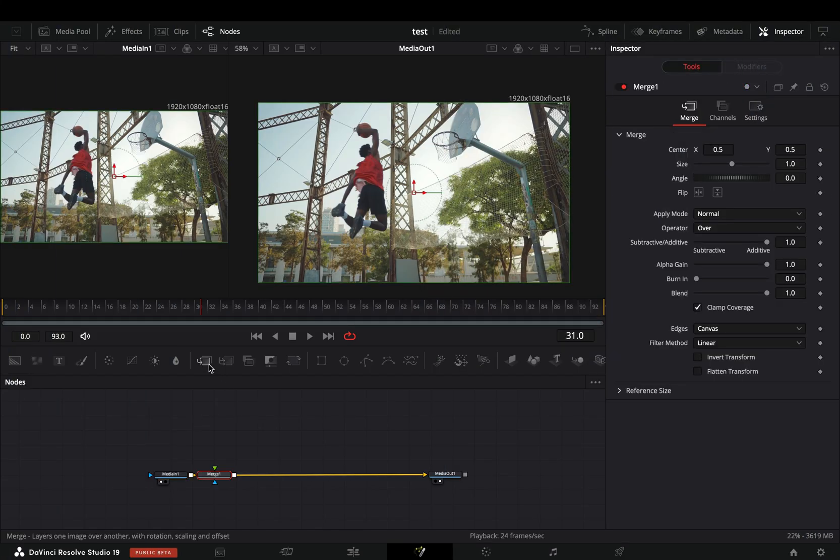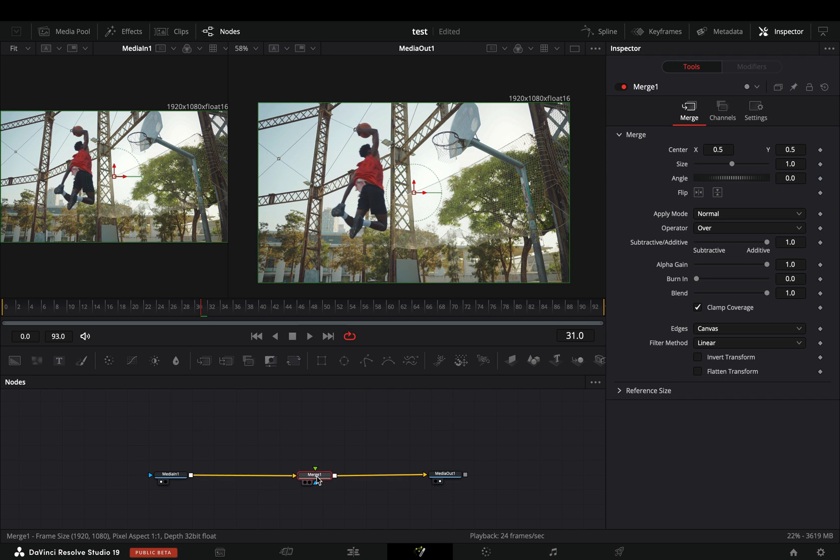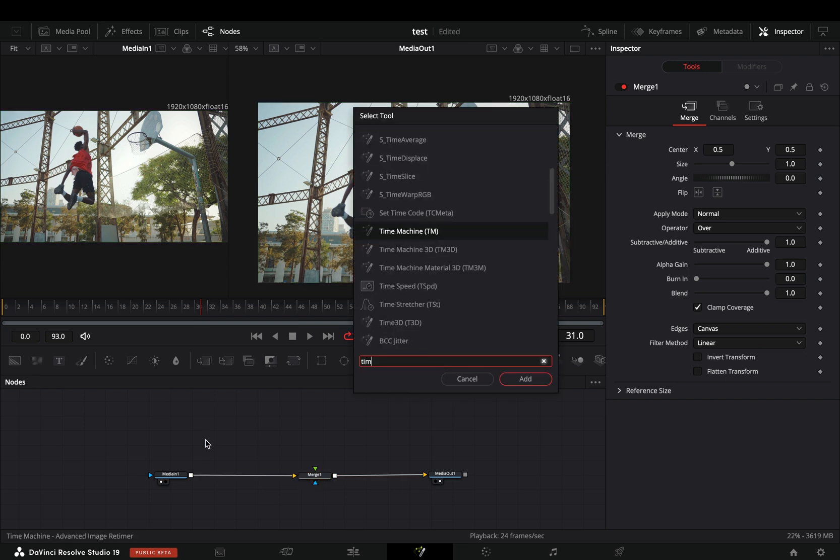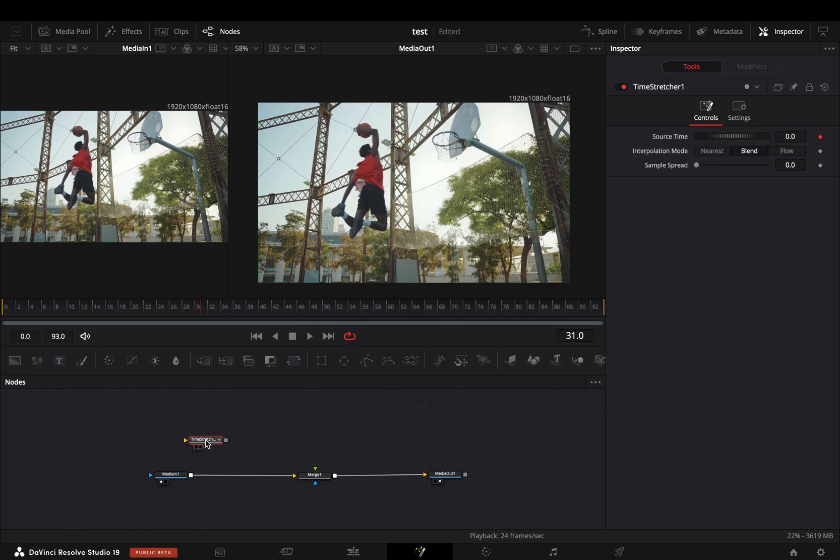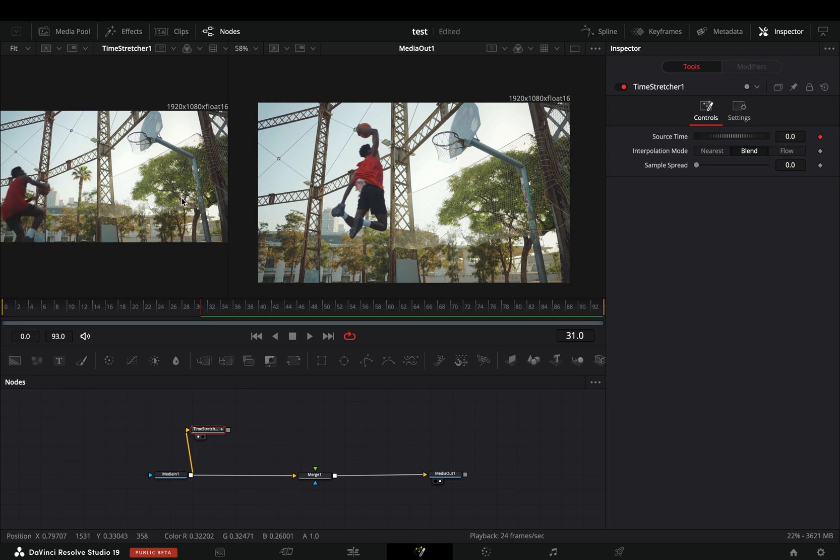Open your clip in the Fusion page and add a merge node. Bring a time stretcher node in empty space, connect your clip to this, and drag it to the left viewer.